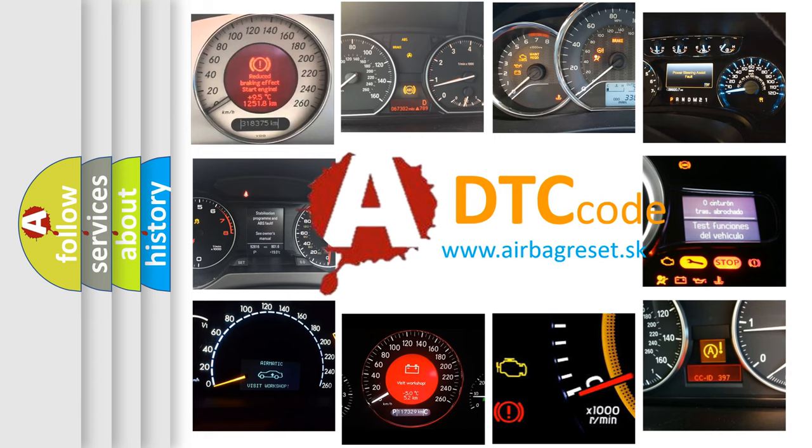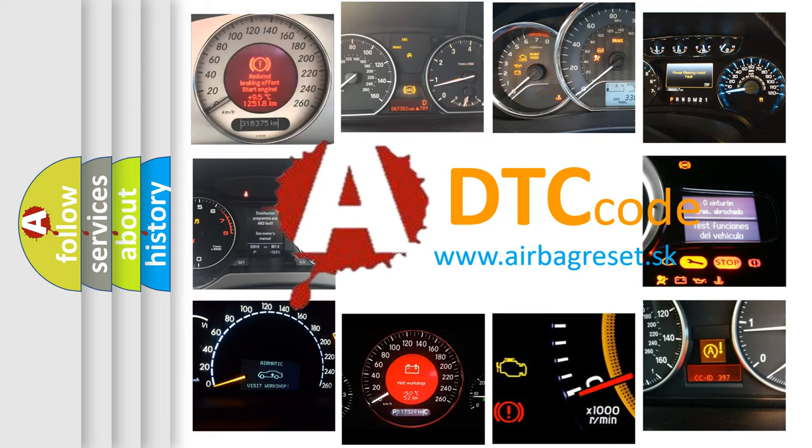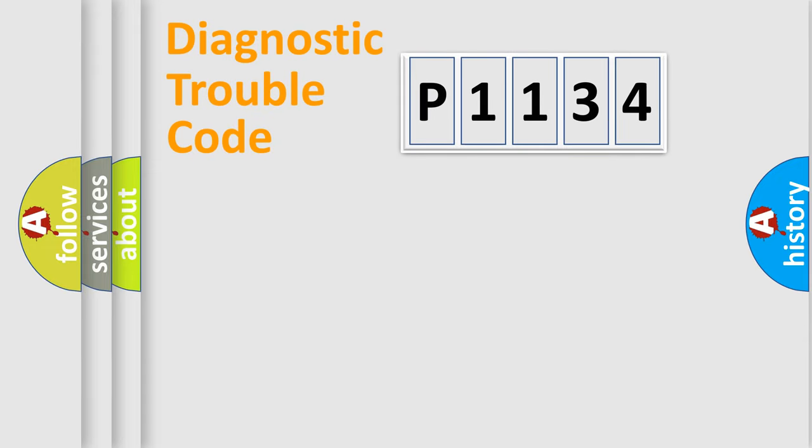What does P1134 mean, or how to correct this fault? Today we will find answers to these questions together. Let's do this.